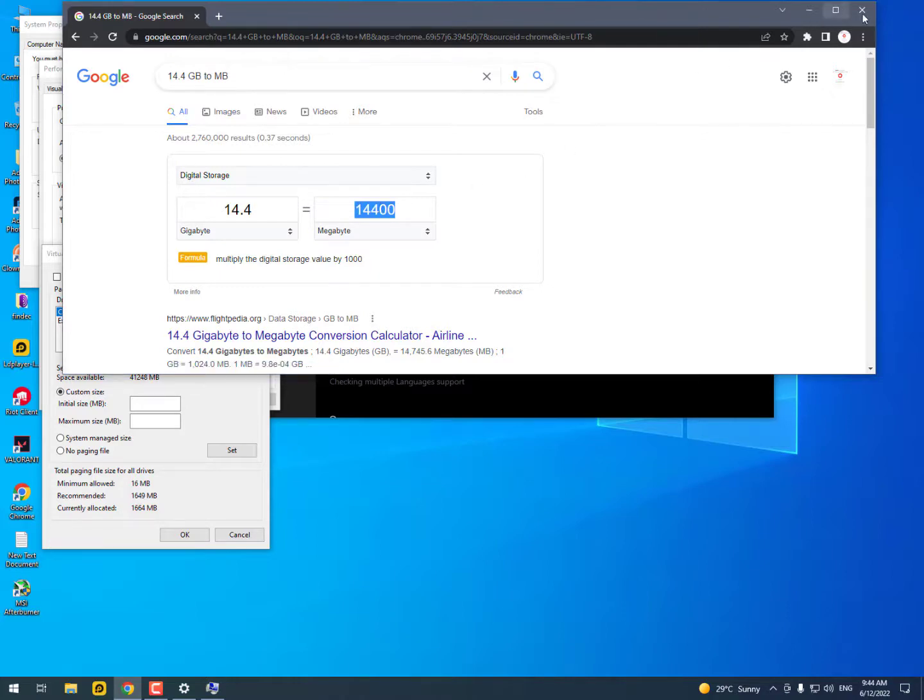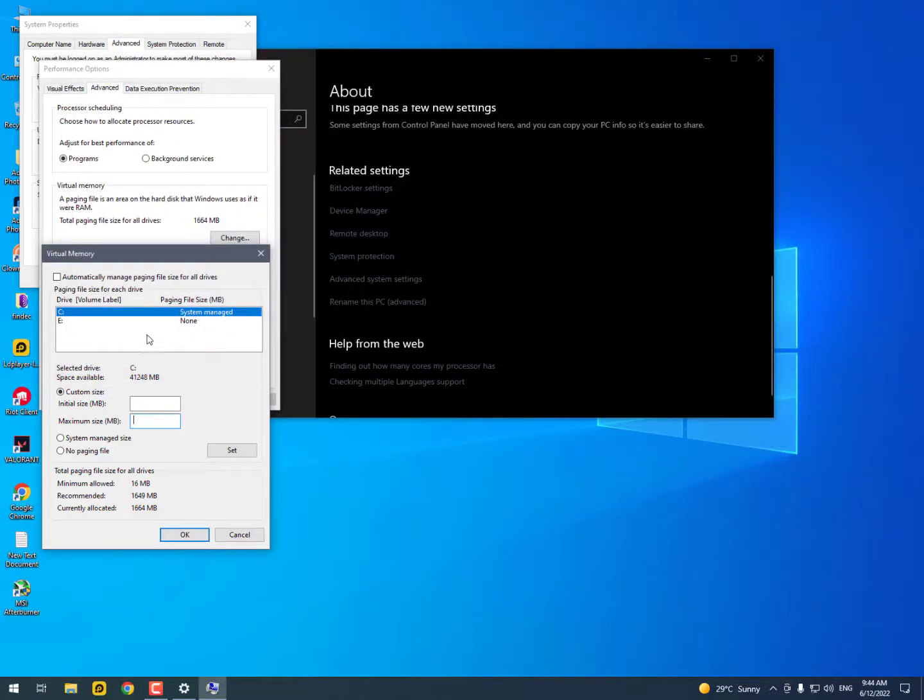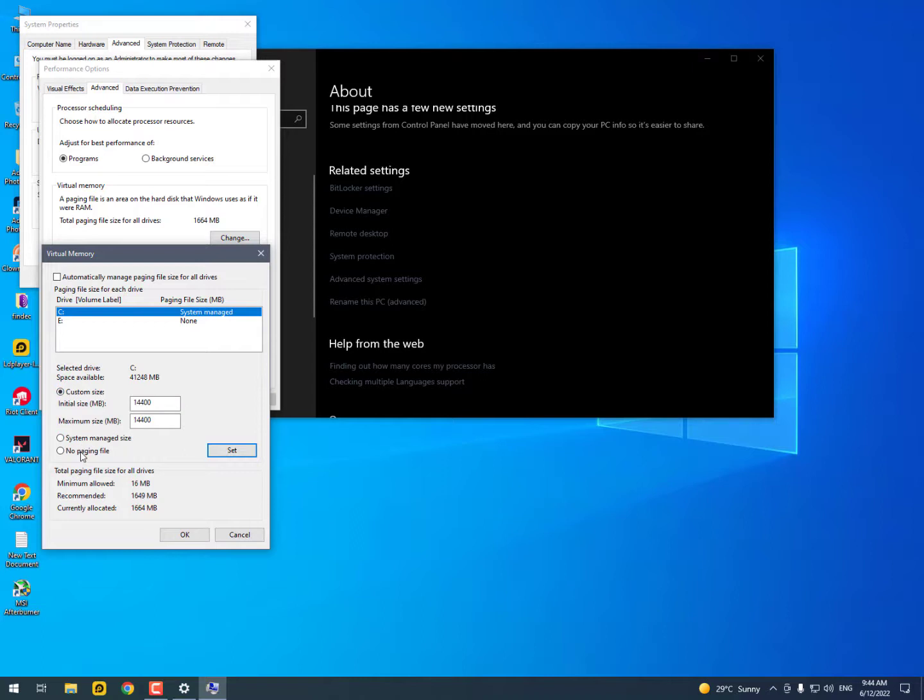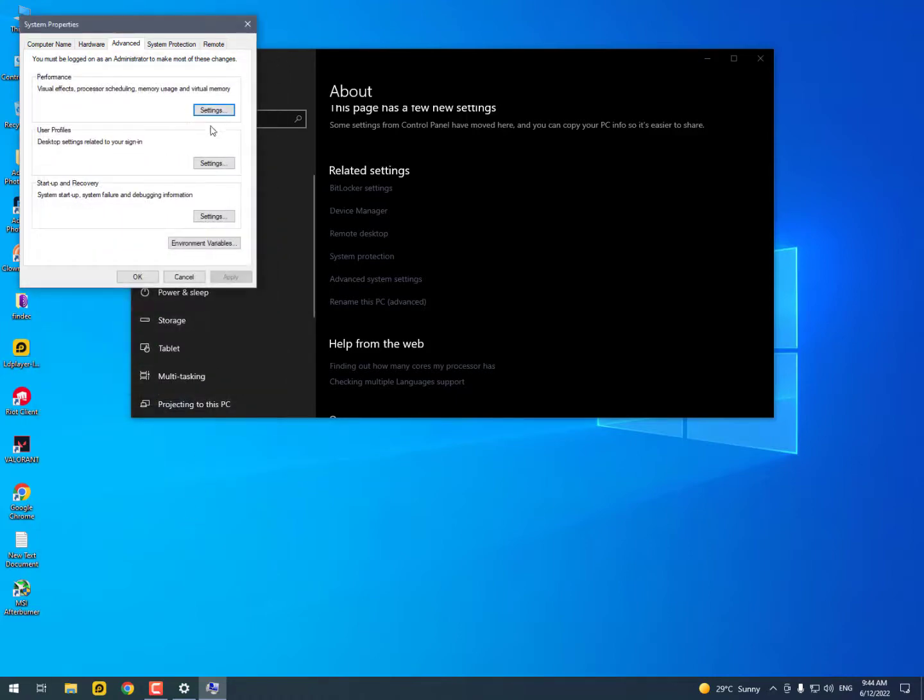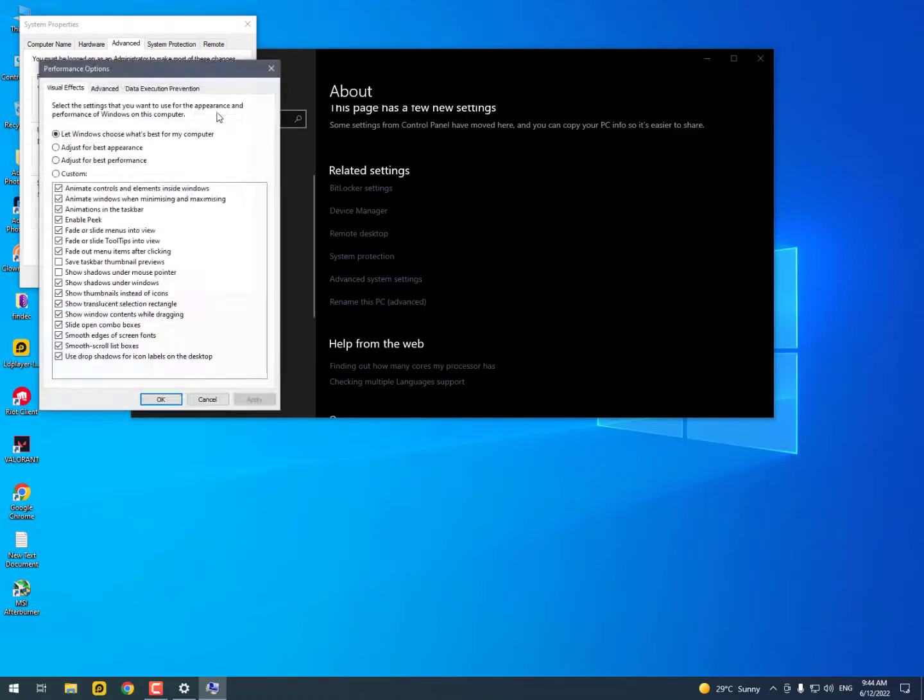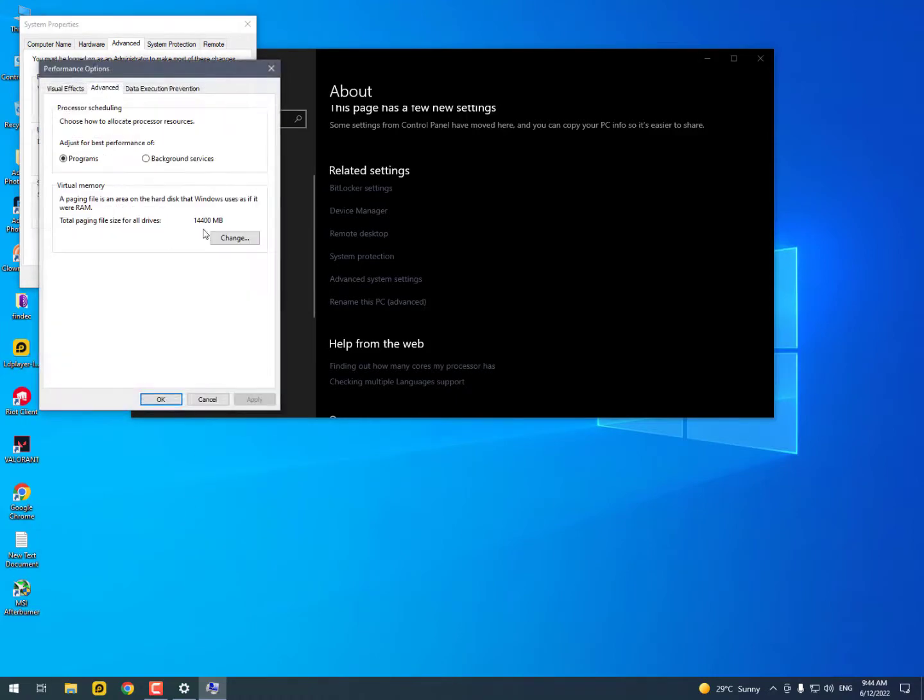And now paste it in initial size and maximum size. Then simply - system managed size, sorry - click on Set. After Set, then click on OK and save it. That's it guys, that's the way you can increase your virtual memory space.